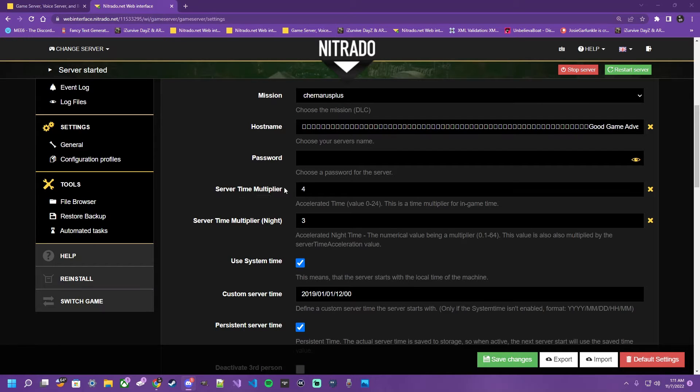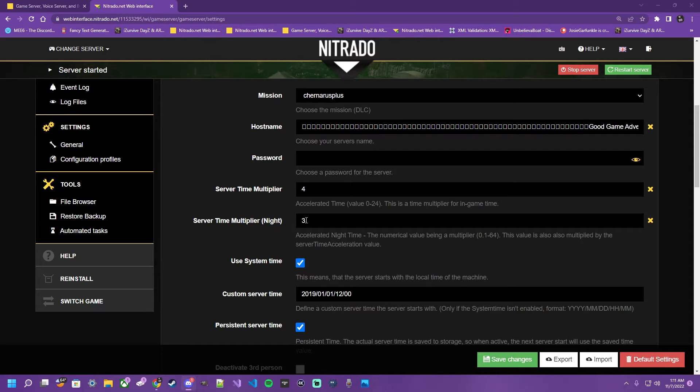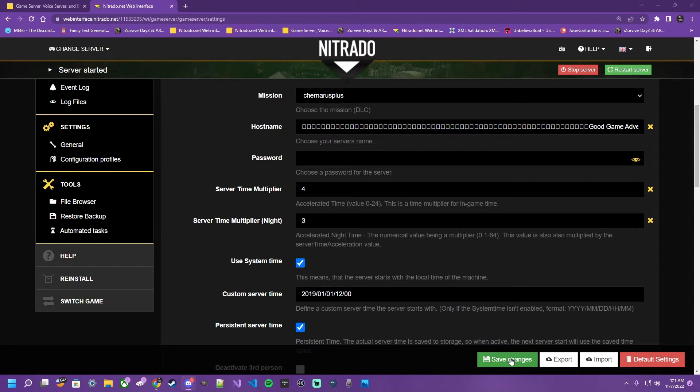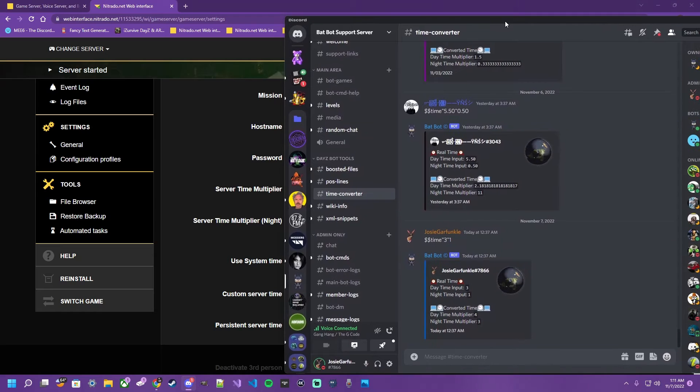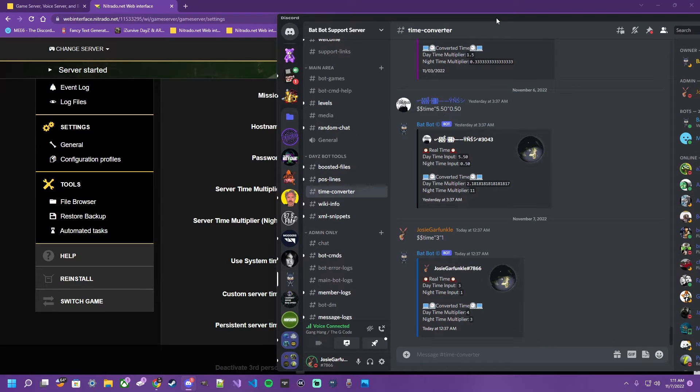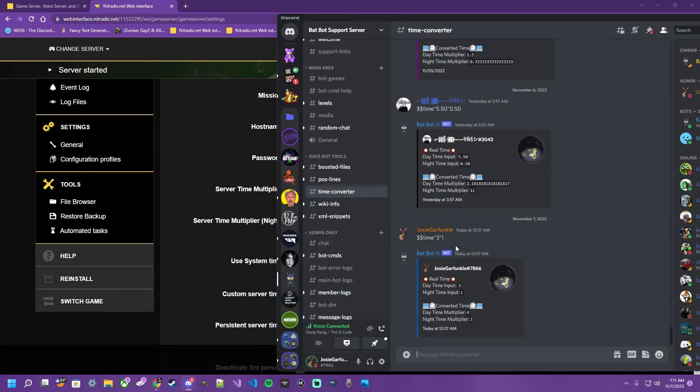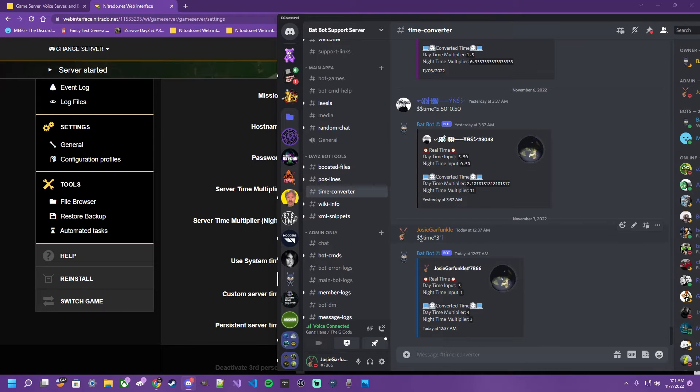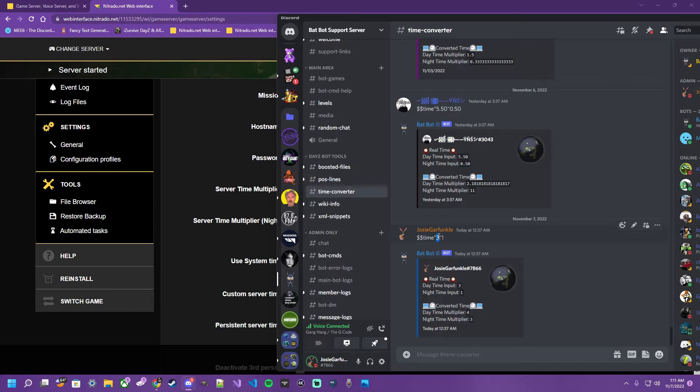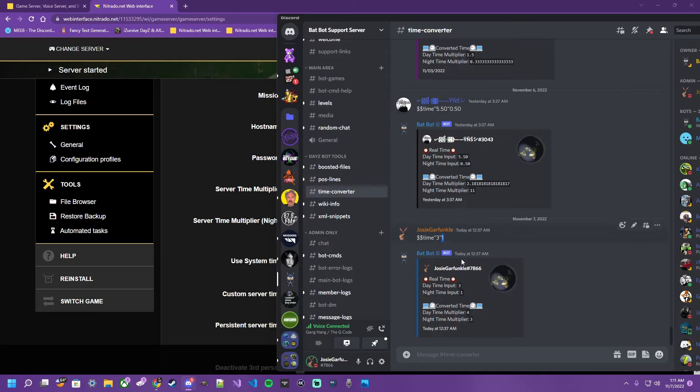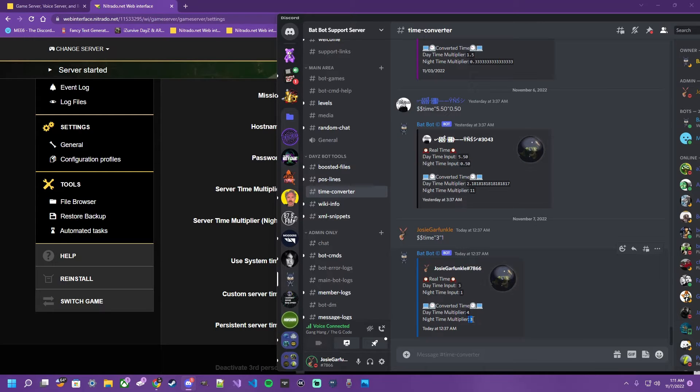Server Time Multiplier is the Day Time Multiplier and Server Time Multiplier Night is of course the Night Time Multiplier. These are the increments that you're going to put into your Nitrado server and save to determine how long your days and nights are. If you hop over to our partnered server, the Batbot Support Server, our partner Batman has made a feature where you can put a command with your desired daytime hours and desired nighttime. You may also use decimals as seen in the command above and it will spit out what you need to put on your Nitrado server as seen here in the embed.